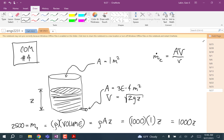Any other questions? Okay, let's stop. Next time I'll cover compressors and pumps, and then we'll get into that big equation outline.